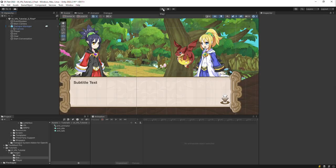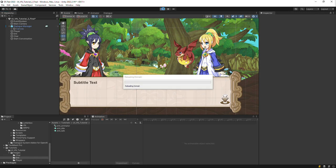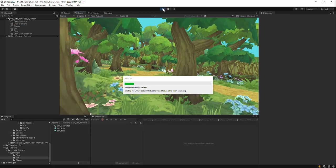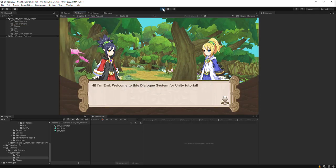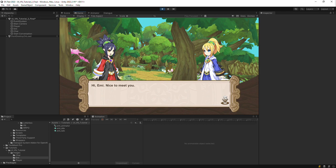This is the third tutorial in the series on Dialog UIs in the Dialog system. In this tutorial, we'll set up animated portraits. The final result will look like this. Notice that the characters blink when idle and their mouths move when talking.